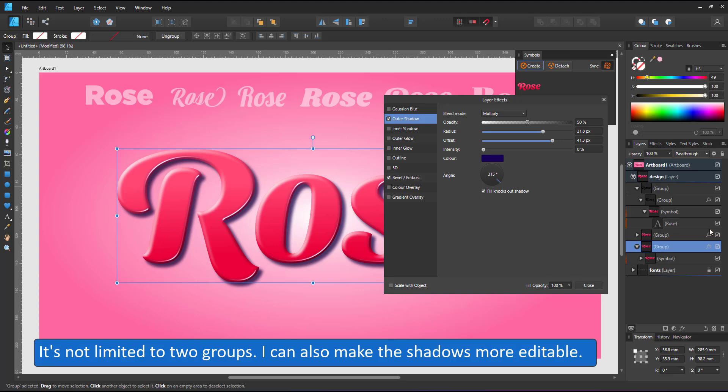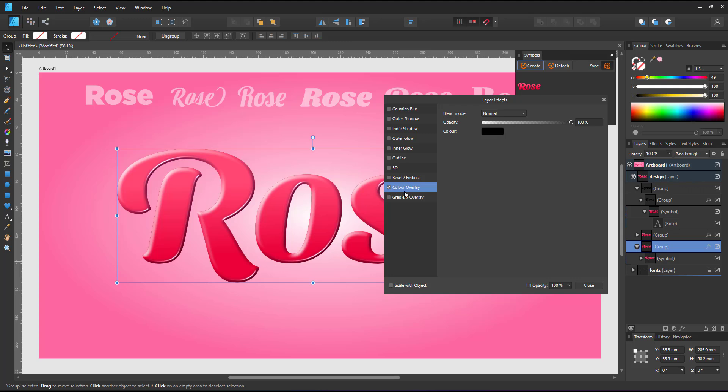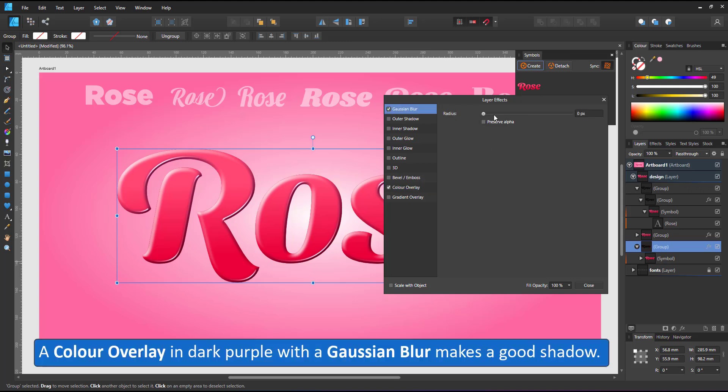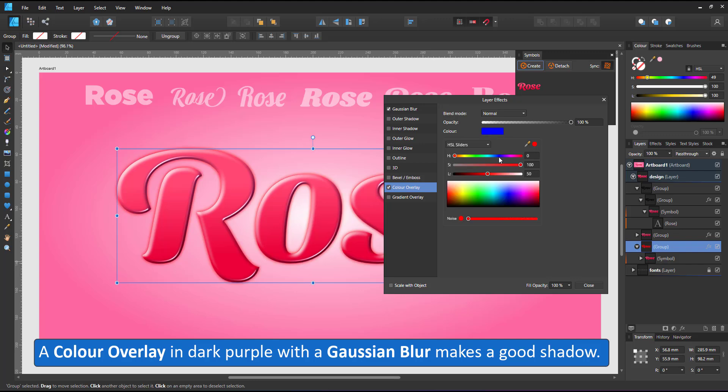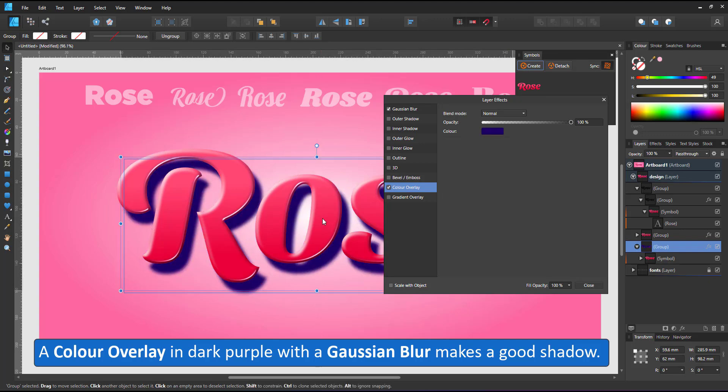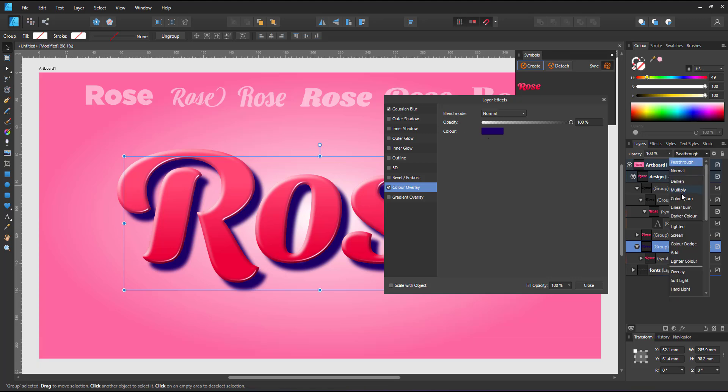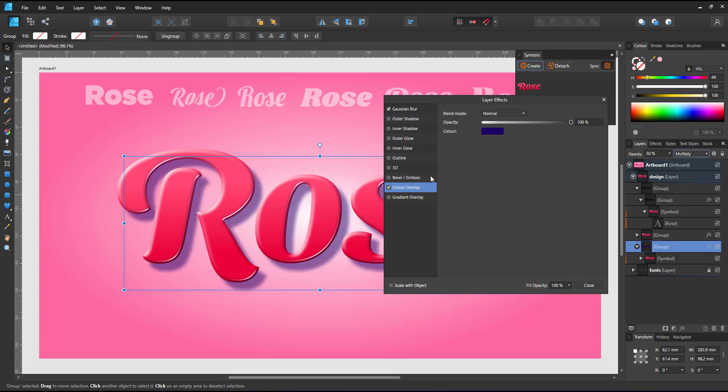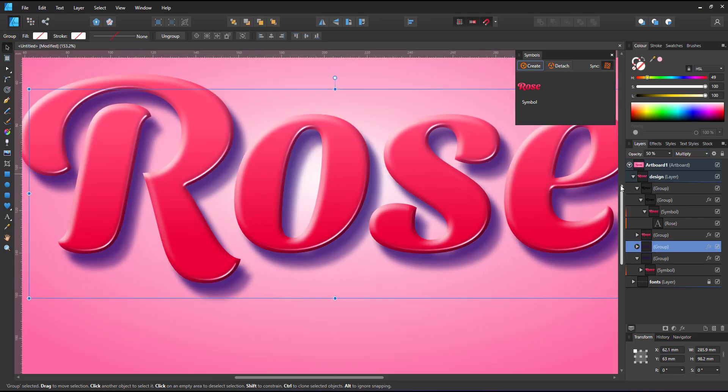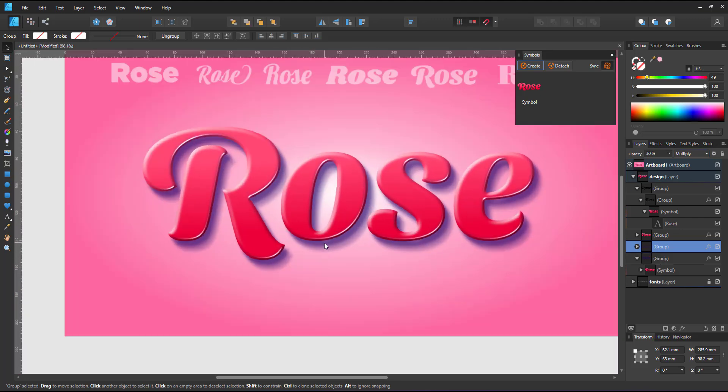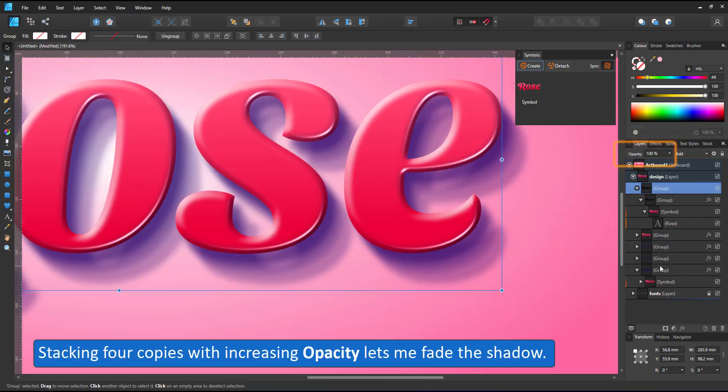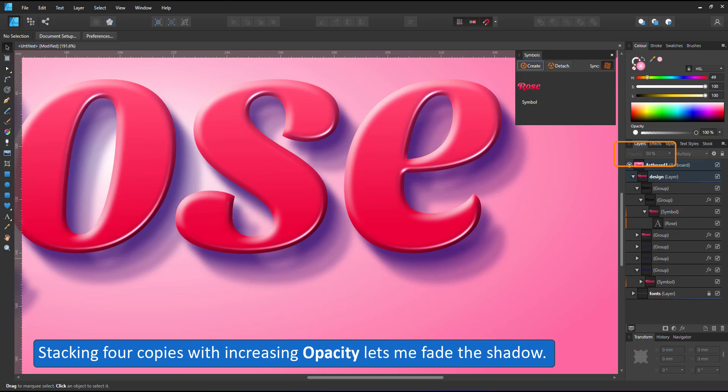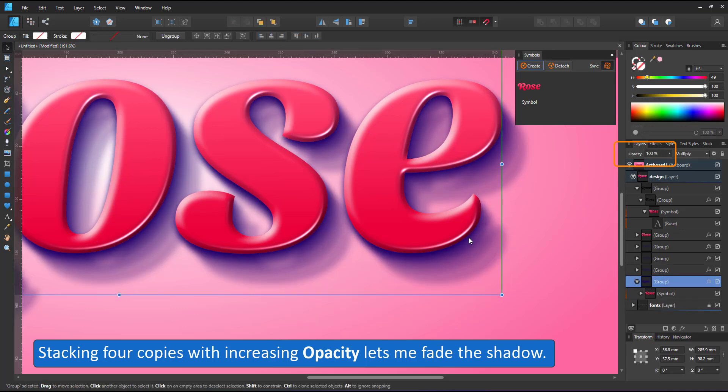Let's make the shadow more editable. I remove the outer shadow, duplicate that layer, give it a color overlay and a gaussian blur allowing me to color and position the shadow a lot more freely. I can also duplicate that layer and give it different opacity to soften the shadow from the top left to the lower right.